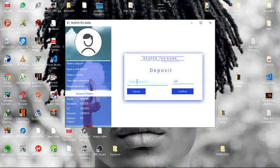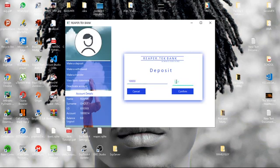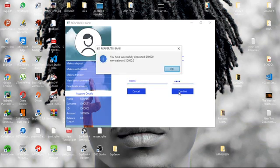So first of all, just make a deposit. Let's say 10,000. Then now you have to enter my PIN to verify, then confirm. Then it shows me this notification that I have deposited 10,000 in my account.